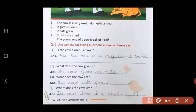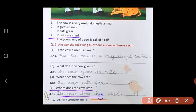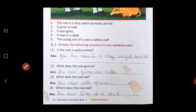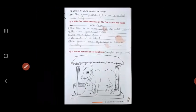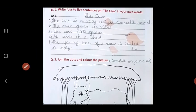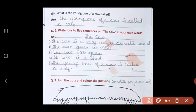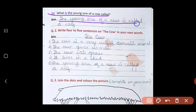Fourth: Where does the cow live? The cow lives in a shed. Fifth: What is the young one of a cow called? The young one of a cow is called a calf.